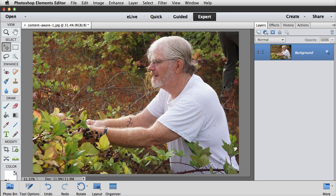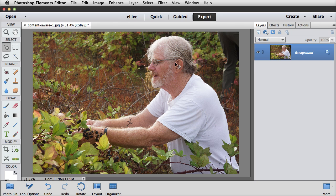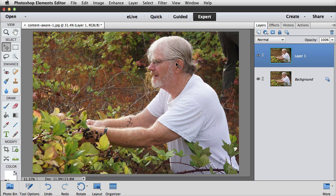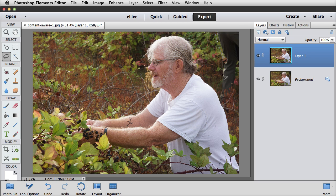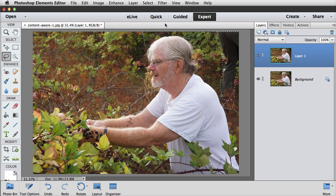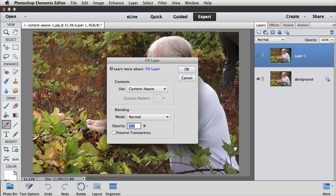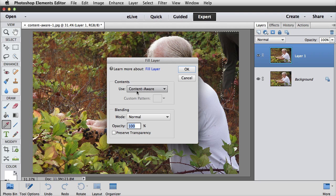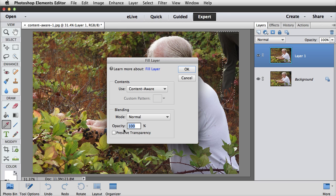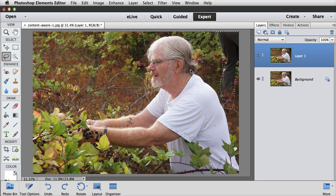This extra leg in the upper right corner doesn't do this photo any favors. So I'm going to duplicate the layer, Ctrl or Cmd J, and get the Lasso Tool, and then click and drag an outline around this leg. We're just going to get rid of it with Content-Aware Fill. Then go up to the menu bar and choose Edit, Fill Selection. When the dialog box comes up, choose Content-Aware from the menu, use a normal blend mode and 100% opacity, and click OK.